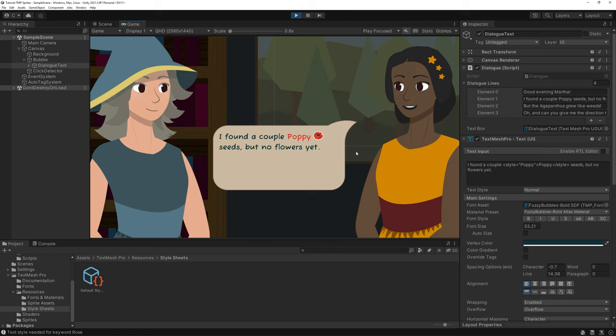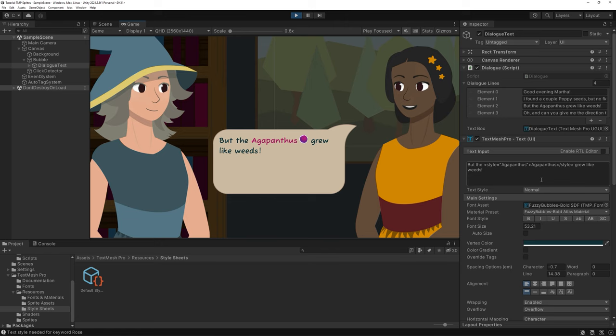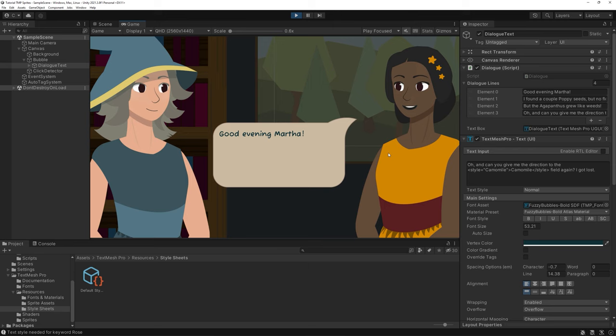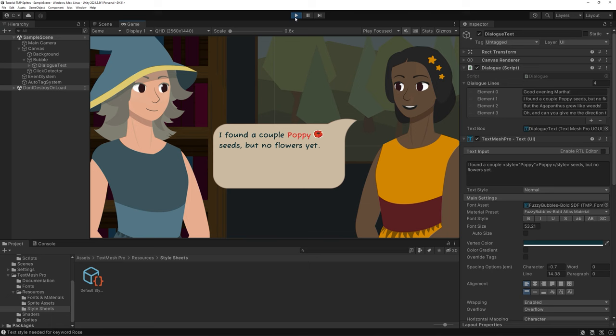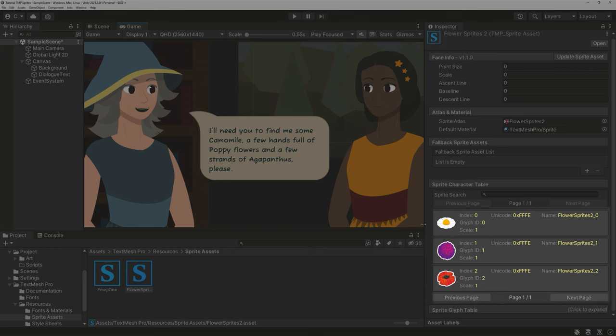As you can see certain words get automatically tagged with certain style tags at runtime. You can see them in the TMP components now too. In this tutorial you will learn how to build this system yourself.